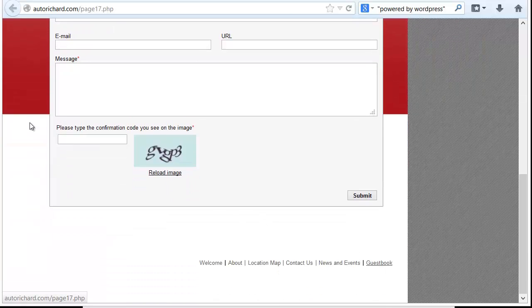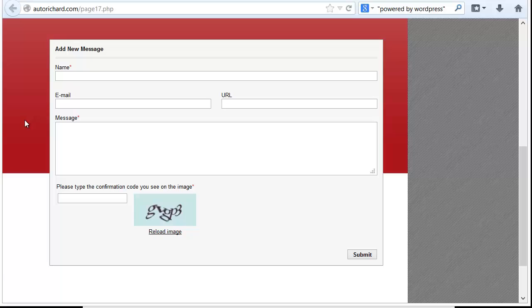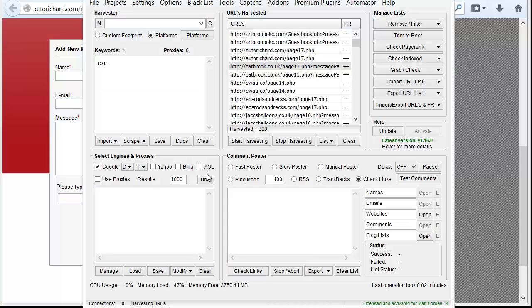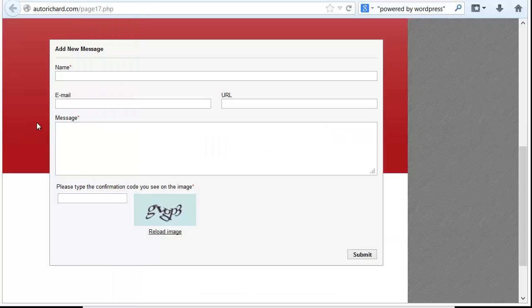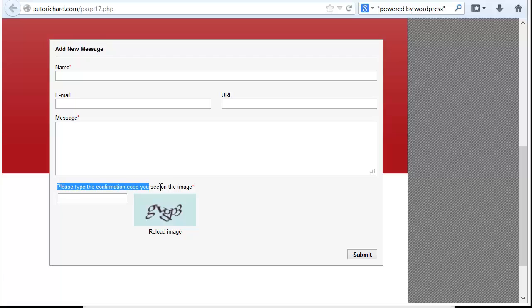The word guest book is something that's going to narrow results down to just guest books. And we also saw in the footprint another element: add new message, which is right here. So when we combine add new message, plus please type the confirmation code you see on the image, plus the word guest book, and add it to our keywords, we're generally going to get mostly pages from this particular platform.